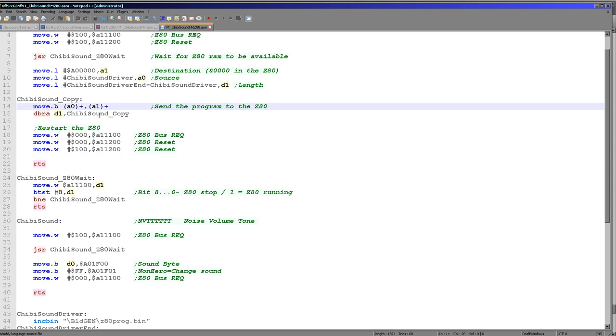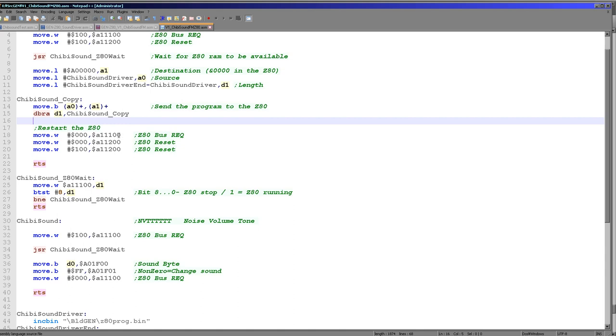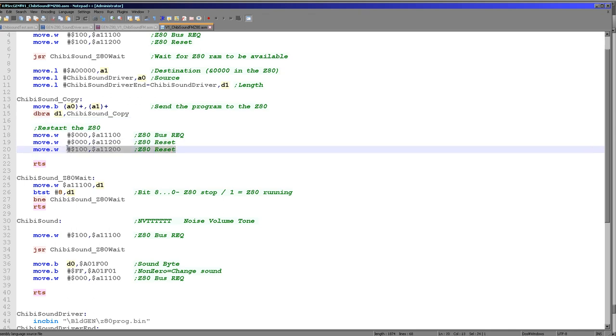Okay, so at this point the Z80 code is now within the Z80 chip. We now need to release the bus and we need to restart the Z80. So we write a zero word to A11100. We write a zero word to A11200. That's the reset bus. And then we need to issue the reset command, and we do that by writing hexadecimal 100 to A11200, and that initializes the reset.